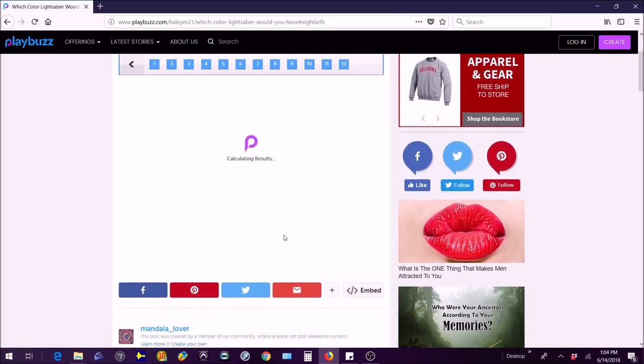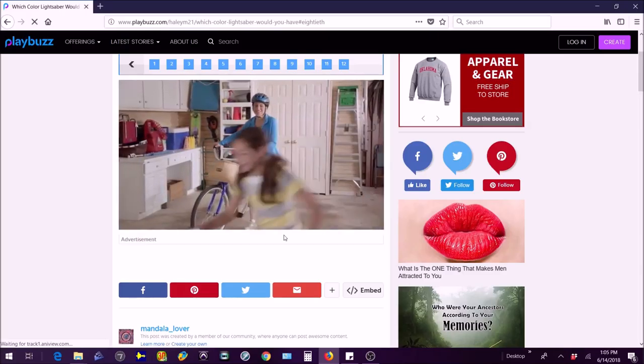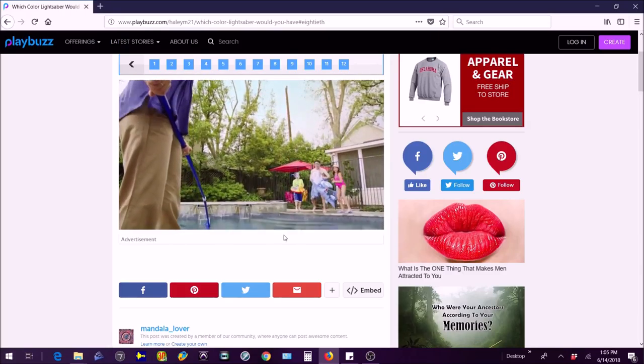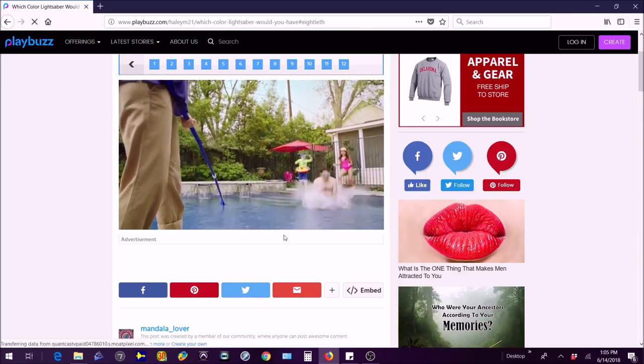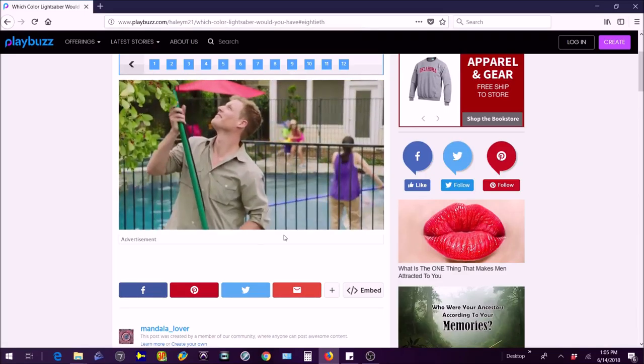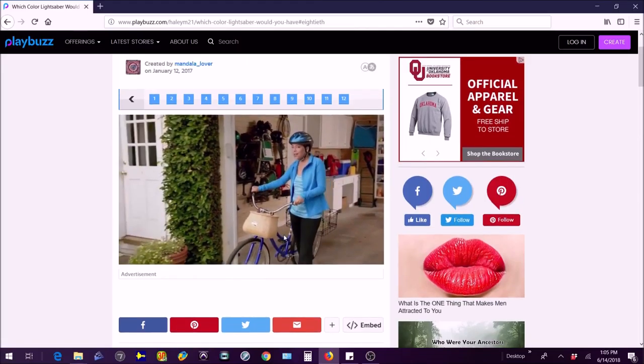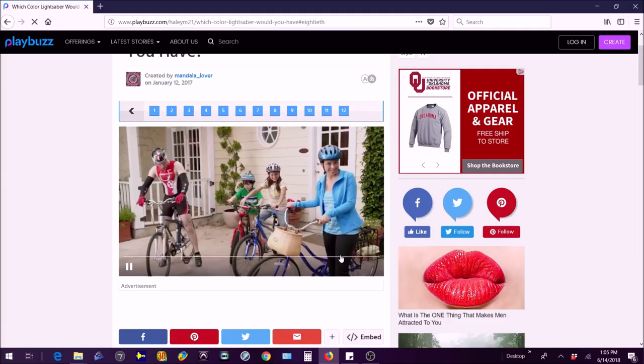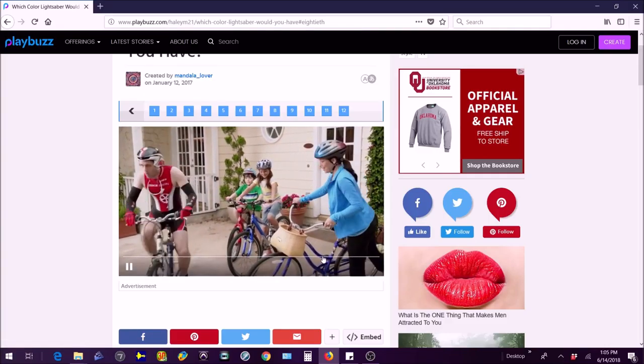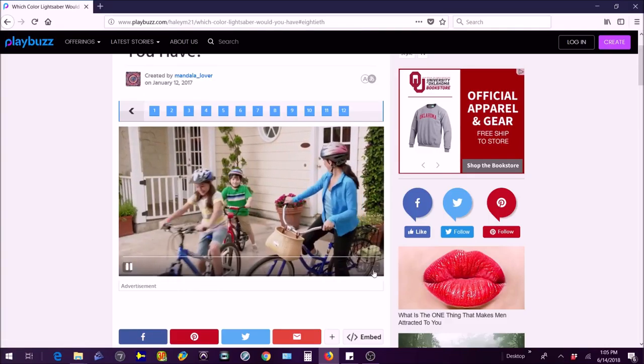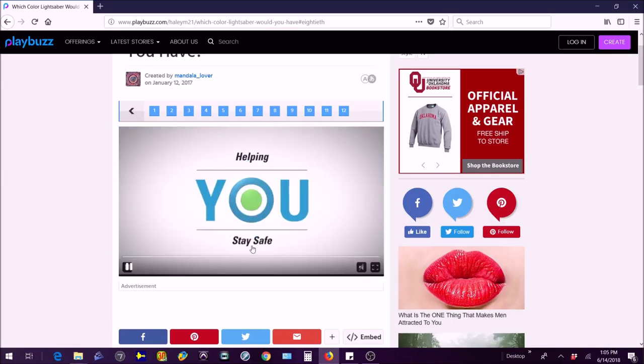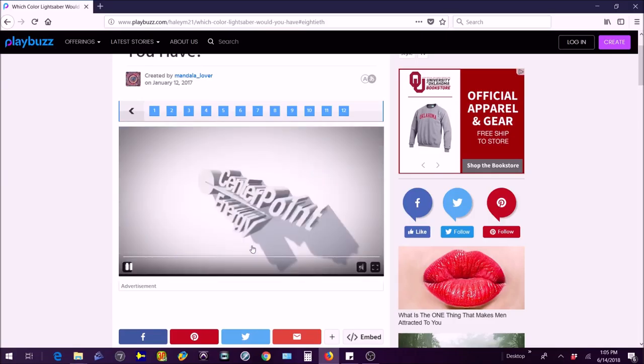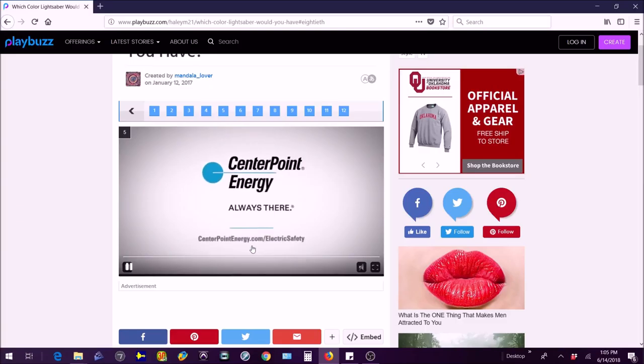Of course an ad, they always have ads on Playbuzz. Hopefully this isn't copyright. Okay come on just hurry up. Wow this is a pretty long video. Okay can I just skip it or something? Is this gonna take forever? Okay there it's finishing up. Just finish, just do it. Come on I just want to see my lightsaber color.